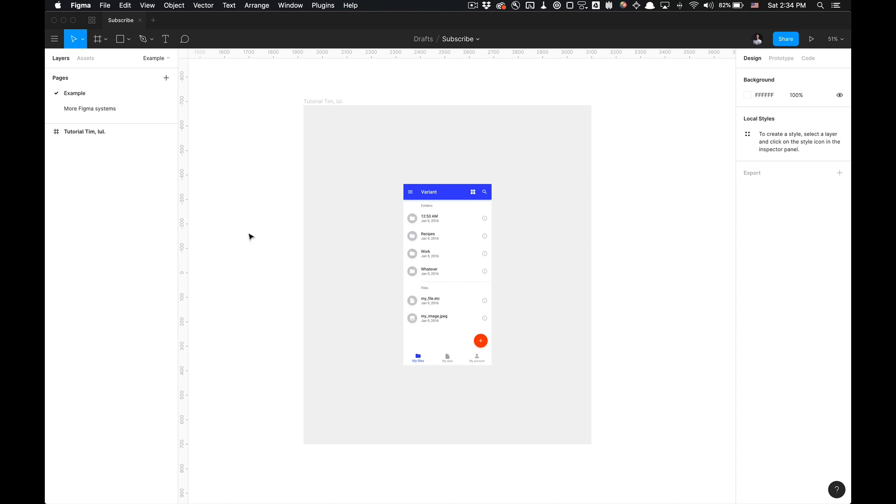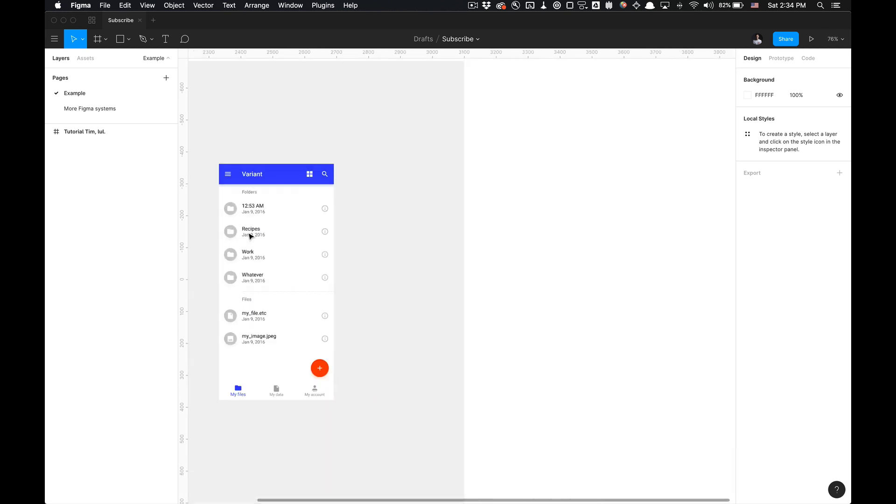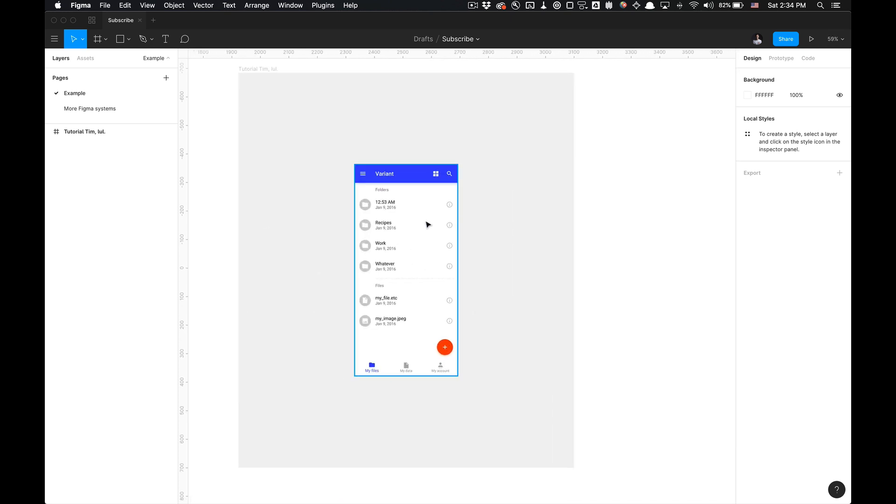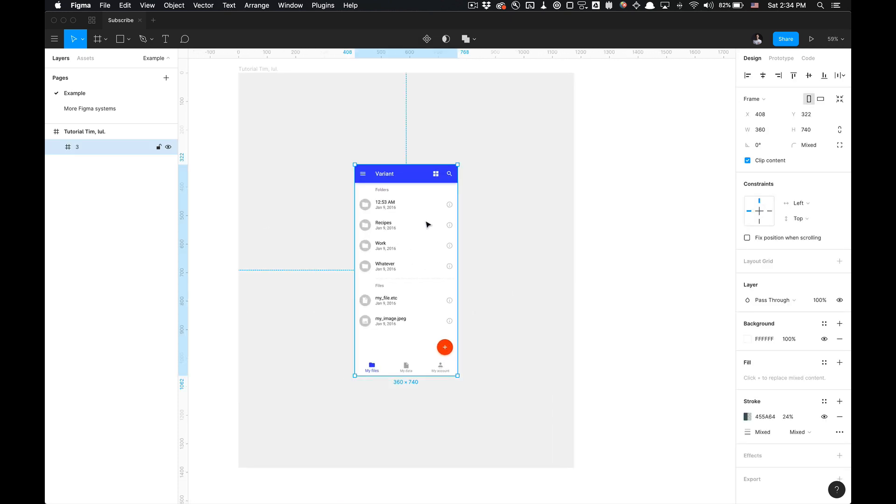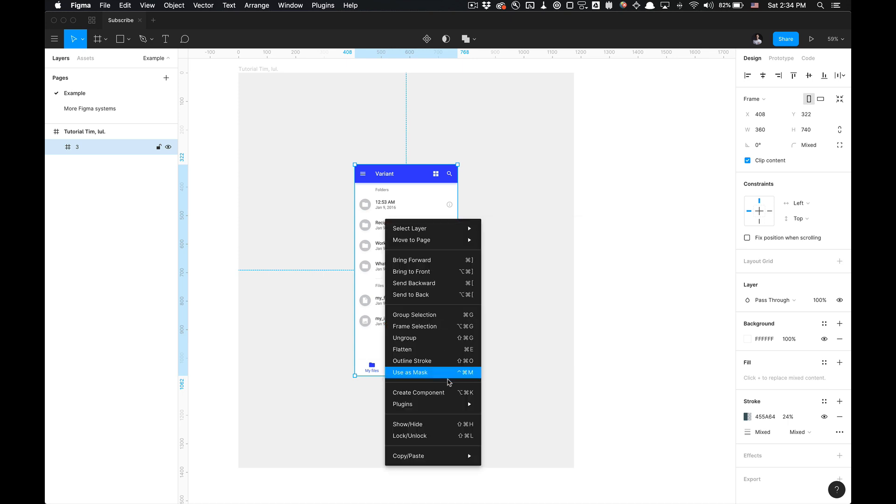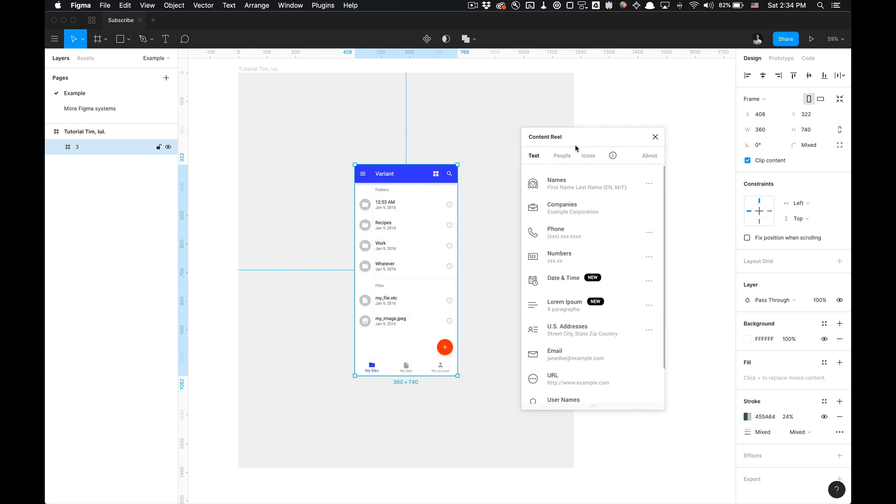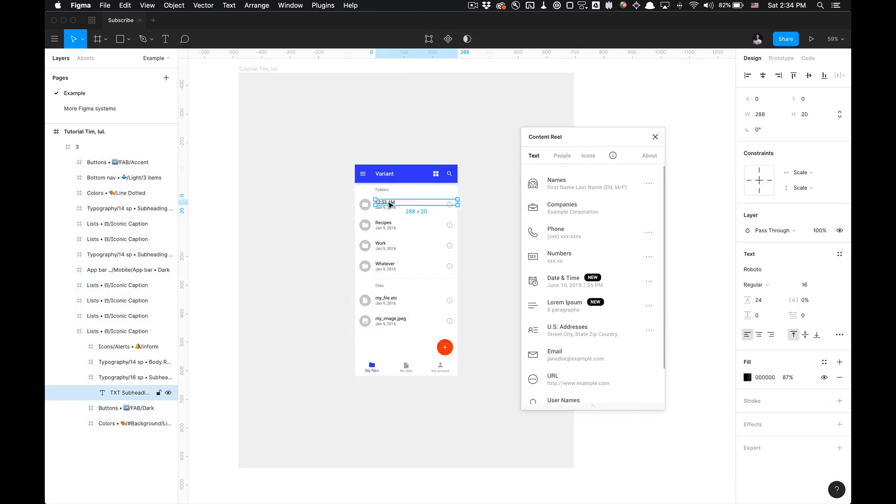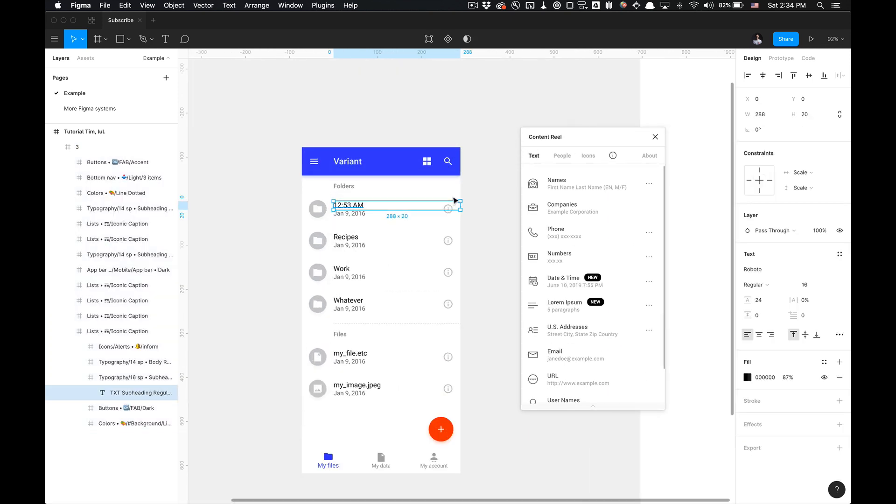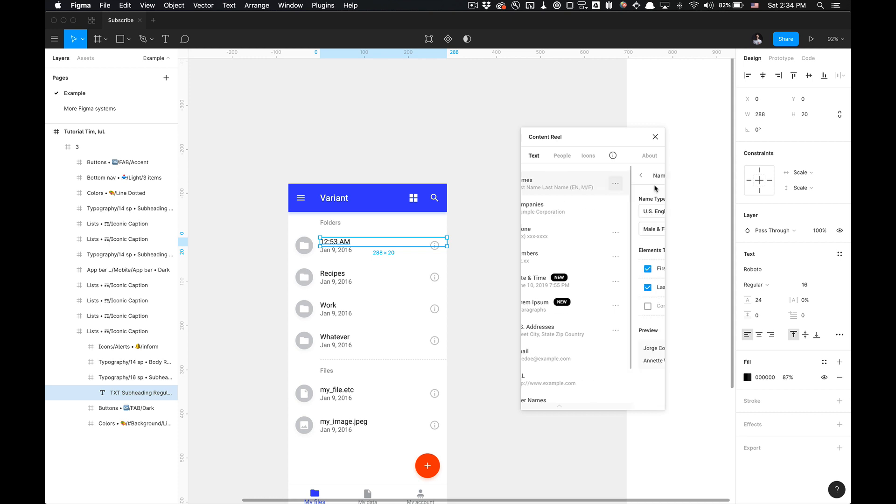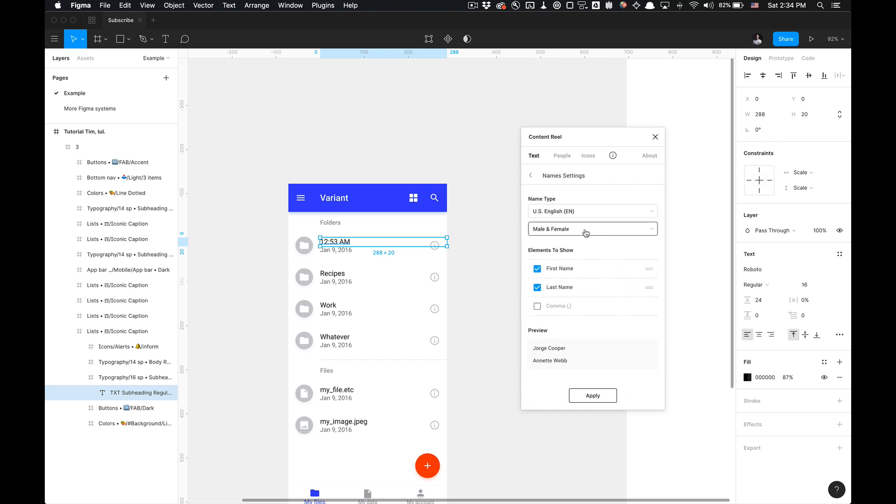If you go to the file you're trying to utilize this plugin at, basically you're going to utilize this tool by right-clicking and going to plugins and selecting Content Real and having a text layer selected. Once you have a text layer selected, you can see that you have a variety of options for adding in placeholder text with options as well to modify these settings.